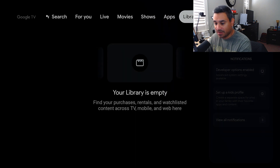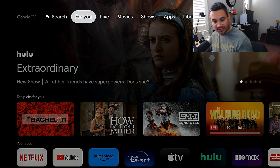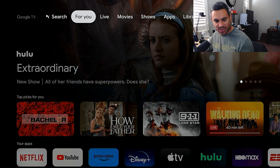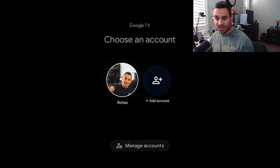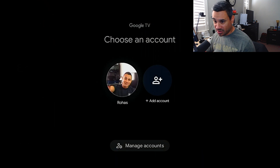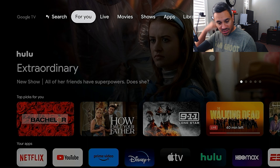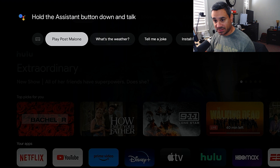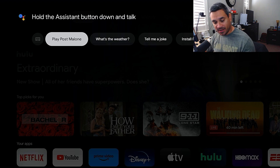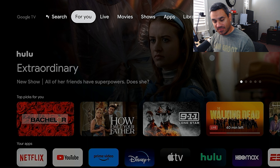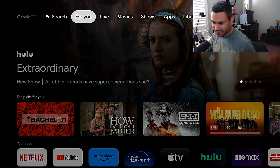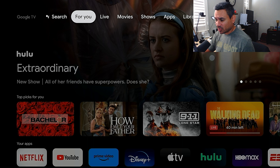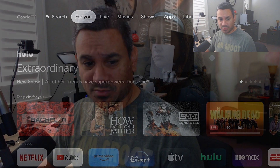As far as the remote goes, everything is pretty simple. You can choose an account and create different users. It does have Google Assistant — hold the button and talk to it. This thing pretty much auto-downloads everything, so it's pretty simple.